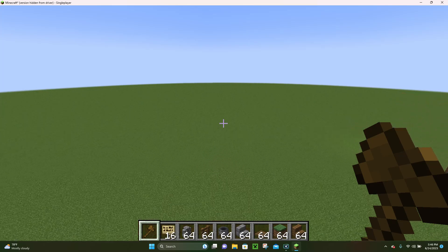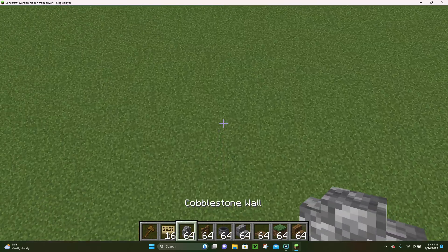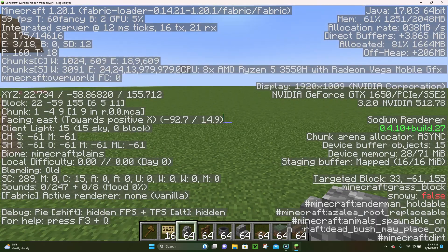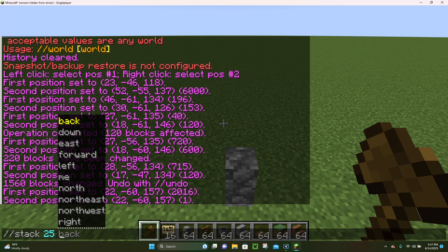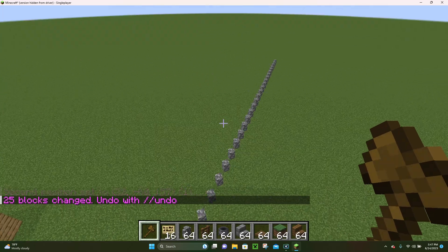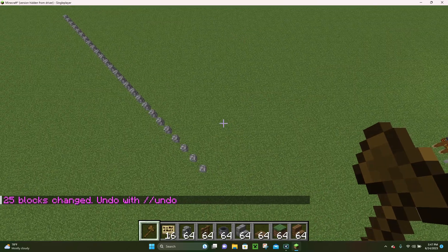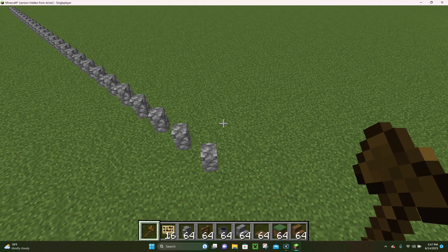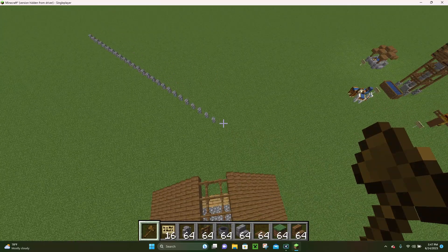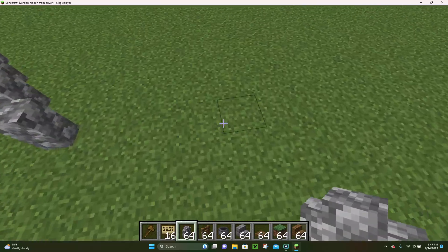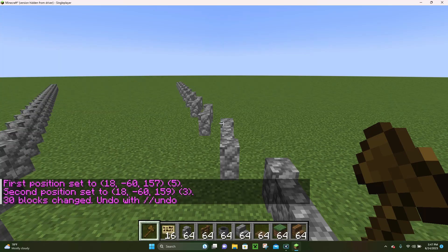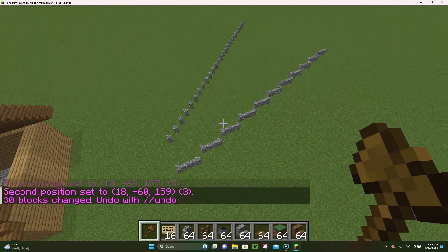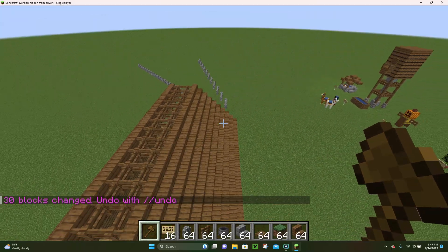The stack command is also very useful if you want to stack something in a cardinal direction. For example, we have a cobblestone wall here. I want to stack it southeast — SE for short — 25 blocks, hit enter, and it stacks the wall 25 blocks southeast. You can do this with any cardinal direction: north, northeast, east, southeast, south, southwest, west, and northwest. You can also stack multiple blocks at the same time.